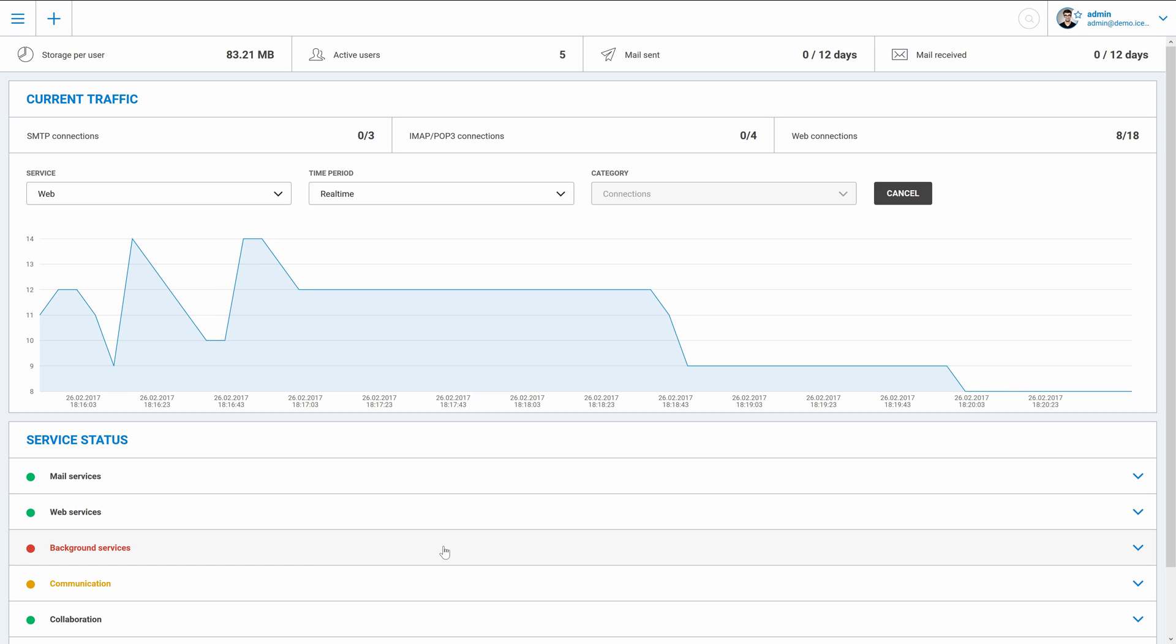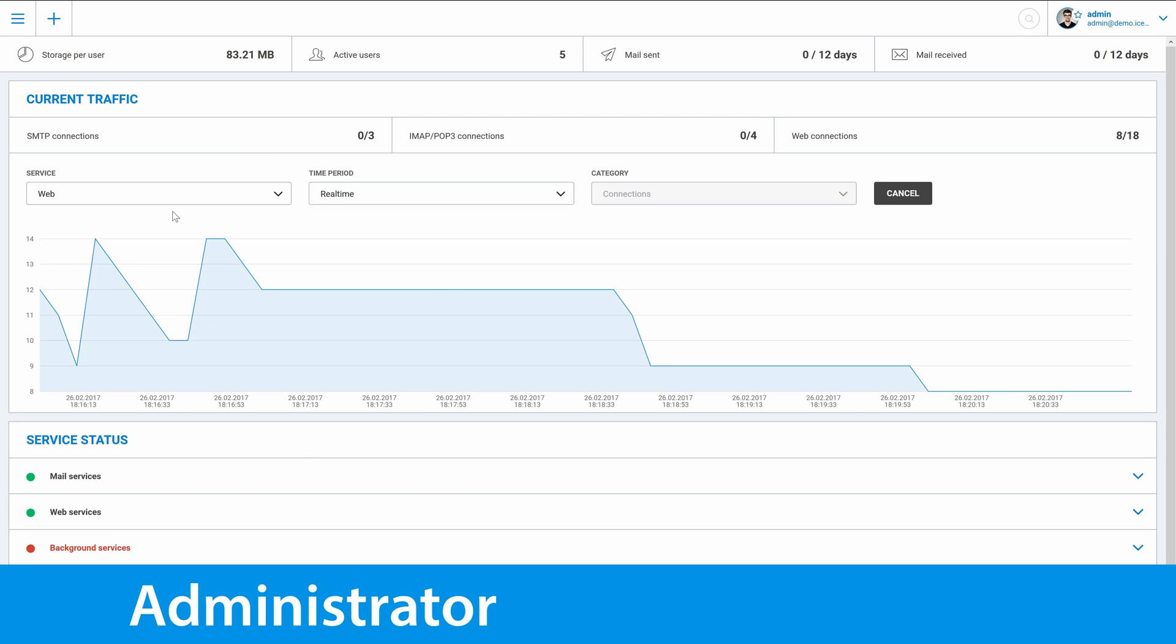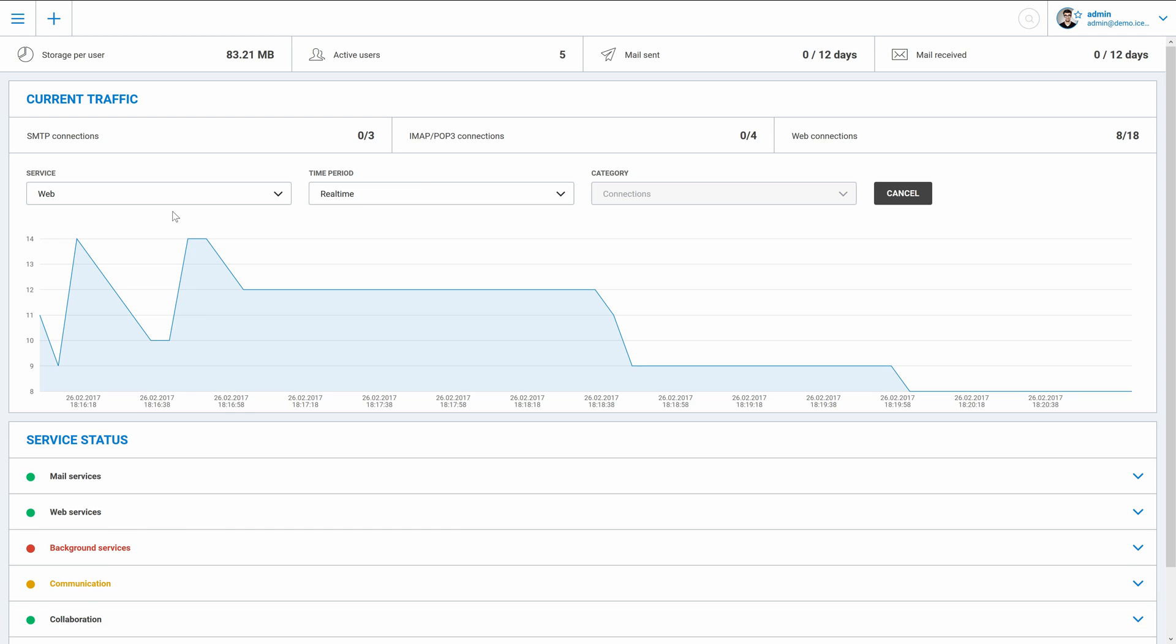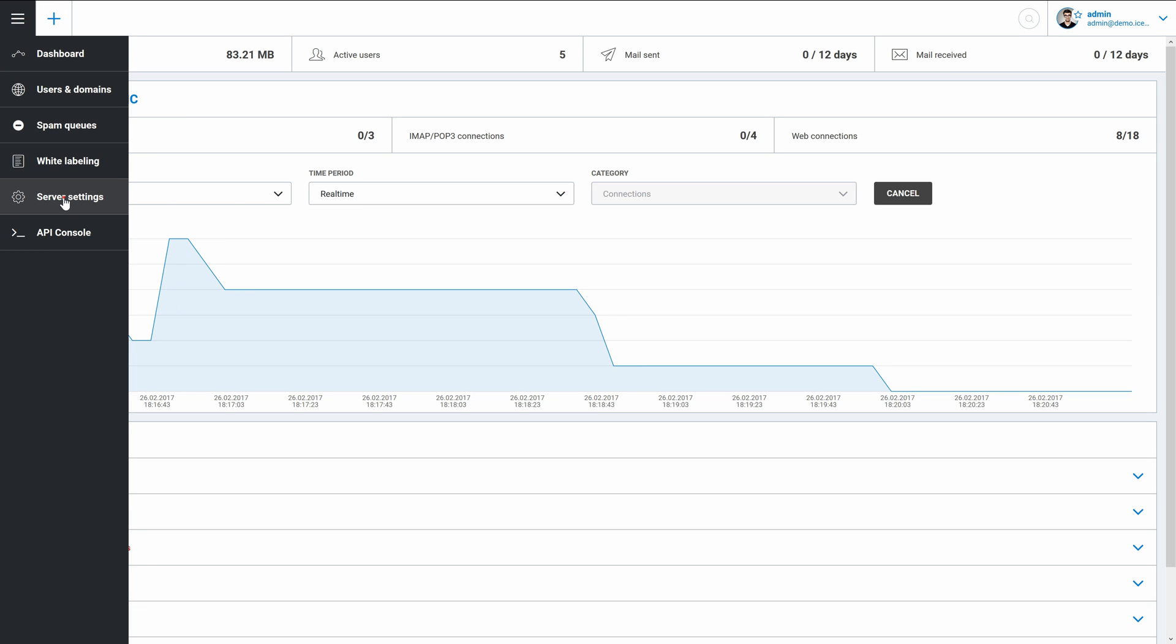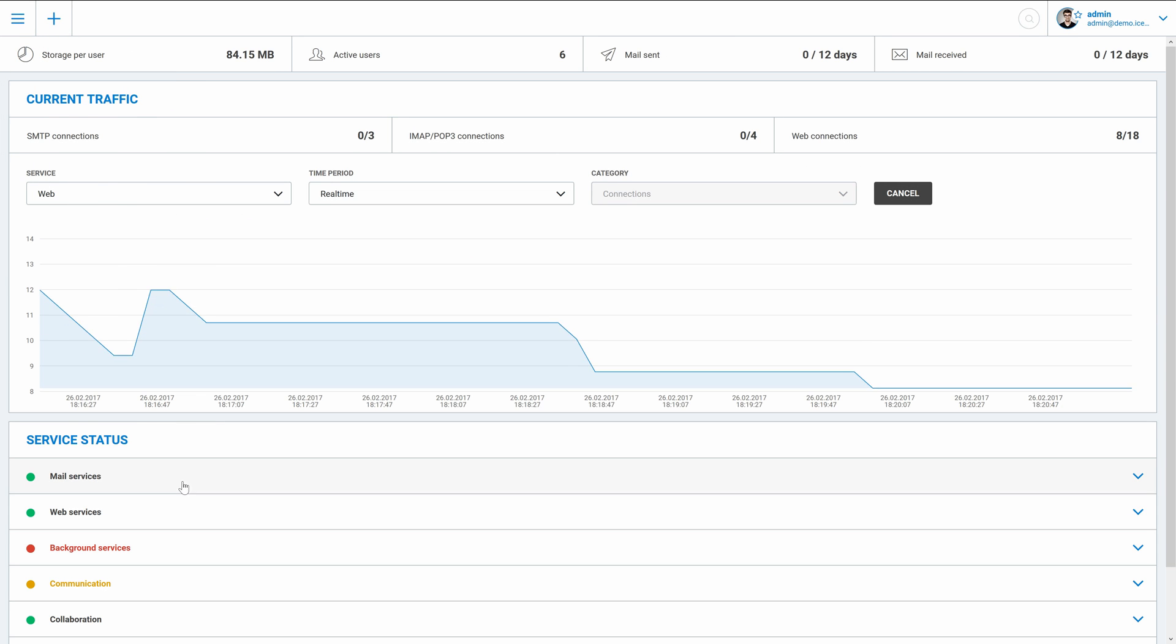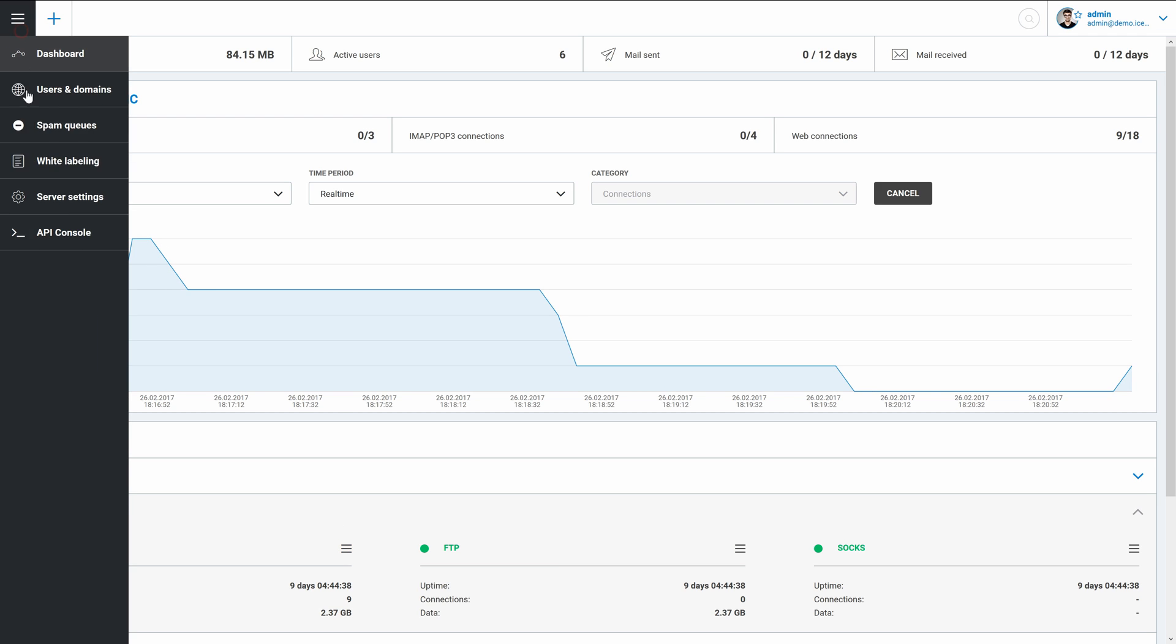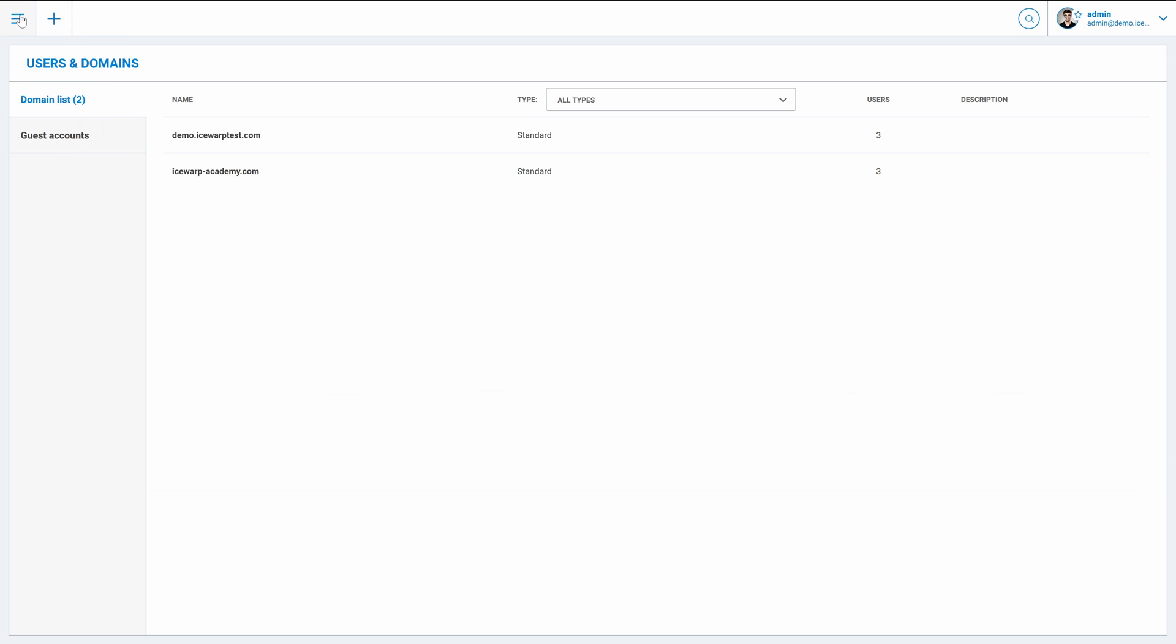There are actually three types of users in IceWarp server, each with different view in WebAdmin. First type is administrator. That's the admin of whole server. This user can configure server settings, stop services, work with API, create new domains, users and so on.